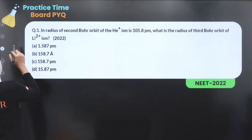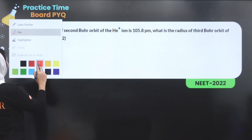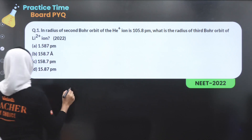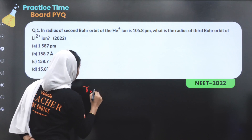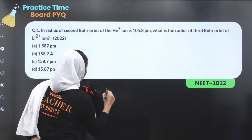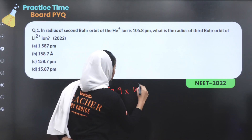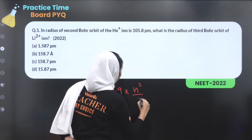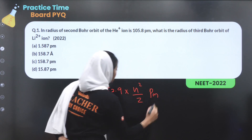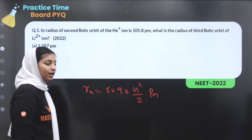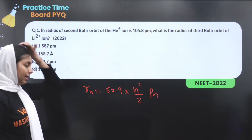We are going to use the radius equation: Rn is equal to 52.9 times n² divided by Z, in picometers.